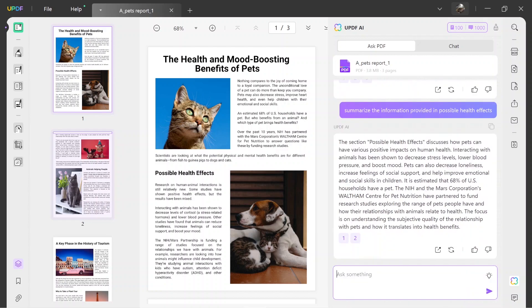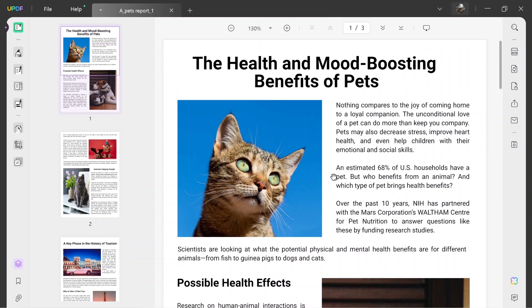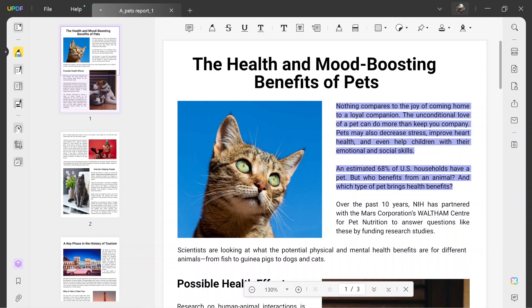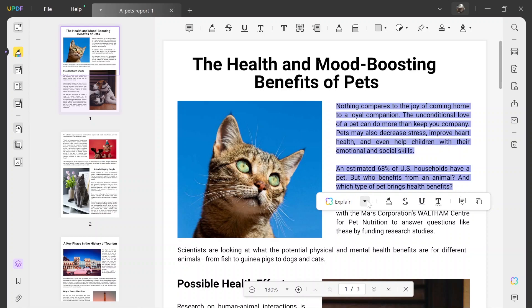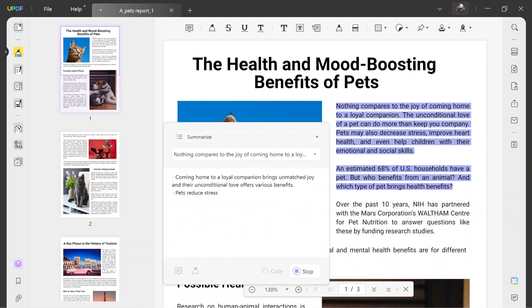Alternatively, you can choose to summarize the content without accessing the UPDF AI menu. For this, select the reader or comment mode from the left side panel and highlight the content that you want to summarize. A small pop-up bar will appear around the highlighted content. Click the little downward arrow and choose Summarize option. Once the result is generated, you can add it as a comment, highlight text or regenerate it if required.